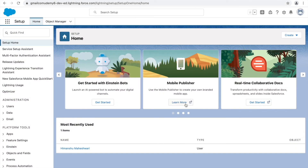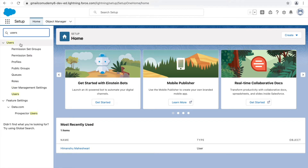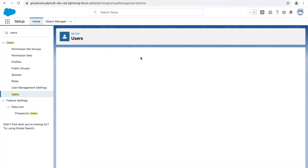The first thing we'll be looking at is users and profiles in the system. Any and every entity that logs into the system or wants to use Salesforce will be a user. To see users, you can simply type 'users' in the quick find box, and this will land you on the list of users screen.